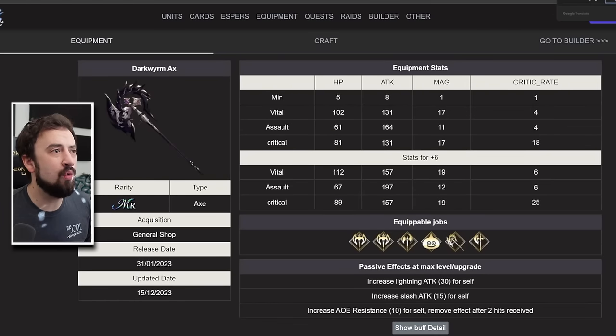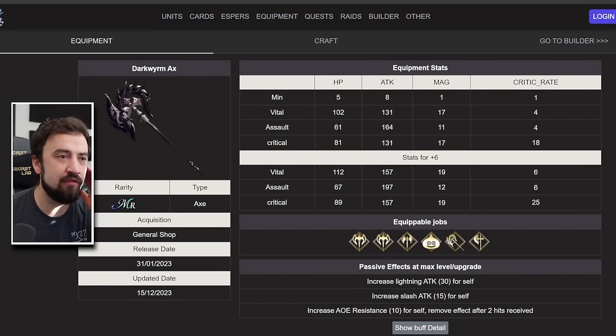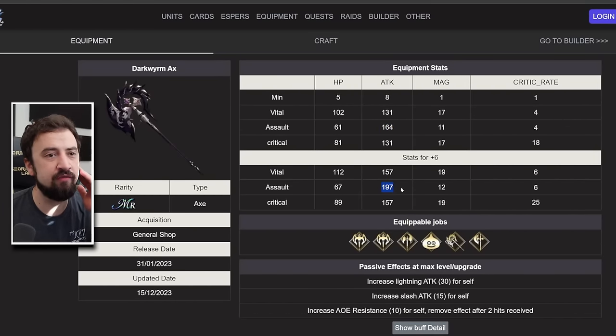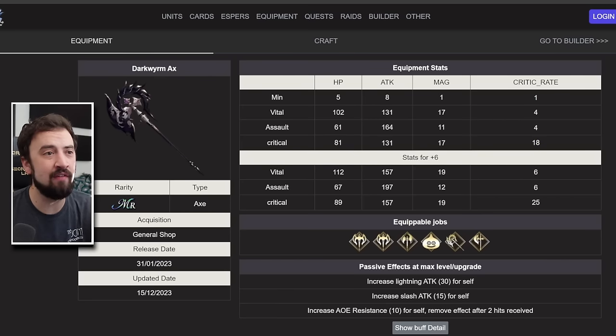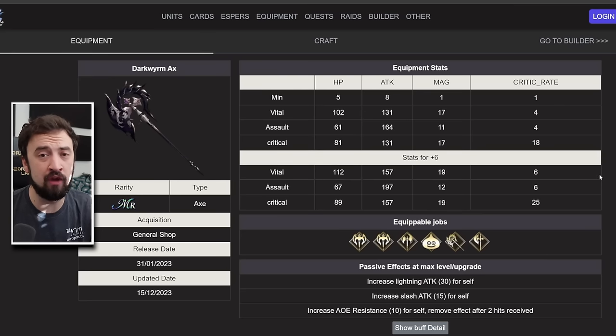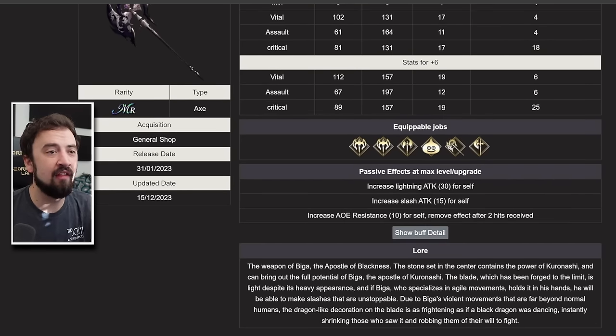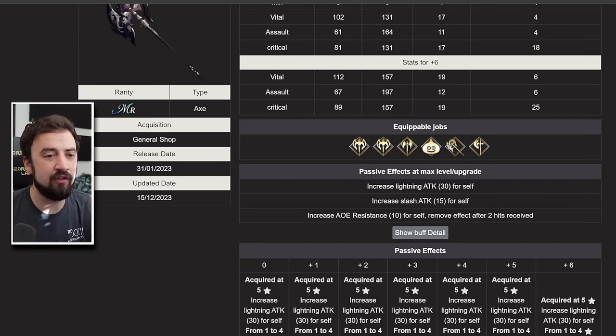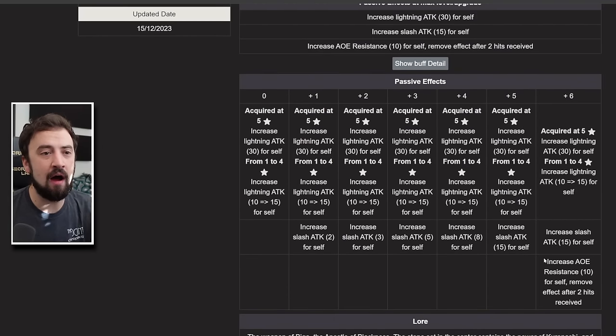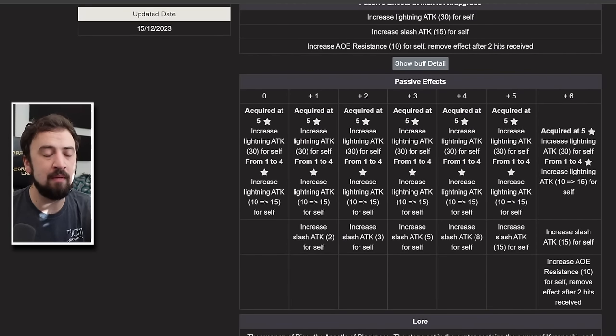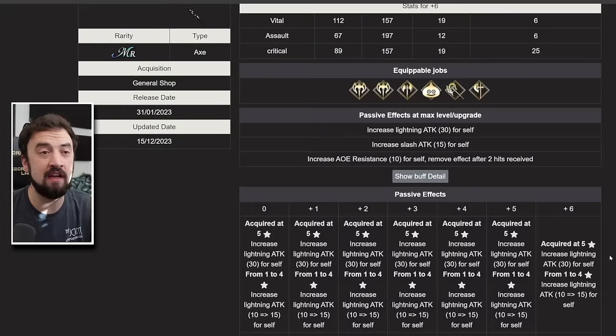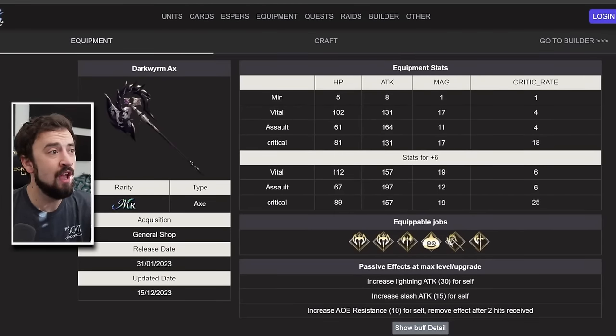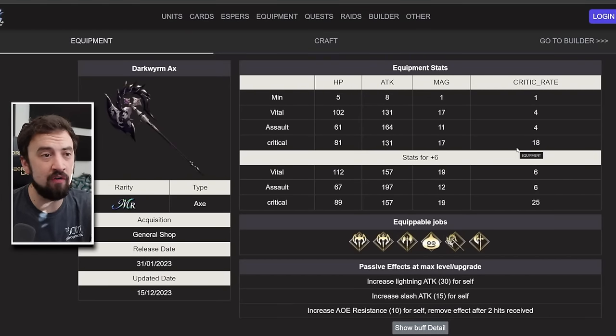And then Dark Worm Axe. This thing goes, the Attack version goes from 164 to 197, or the Crit version goes from 18 to 25. In this case, both of those got a big jump. So either one that you were using before gets buffed. The Lightning Attack 30 stays the same. Then Slash Attack 15 stays the same, but you get 10 AoE Resist that goes away after getting hit two times. So okay, it's 10 more AoE Resist, at least to start a fight. Not terrible.